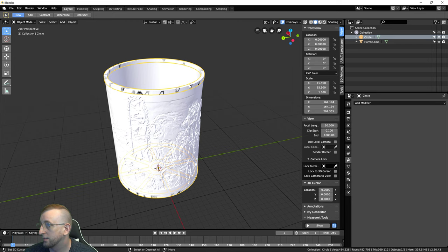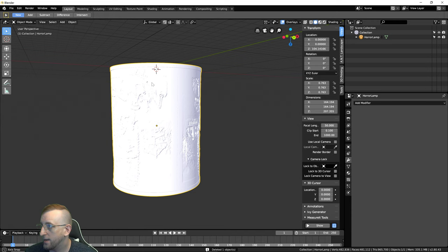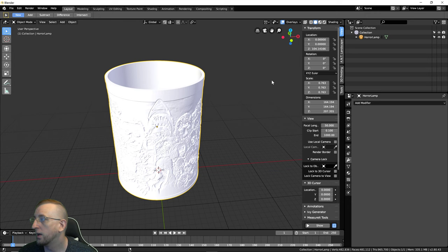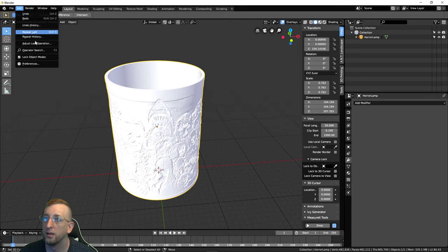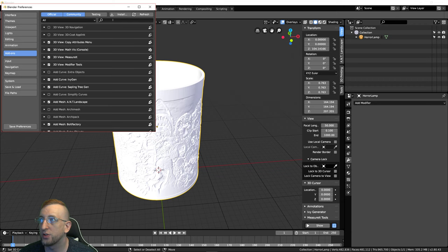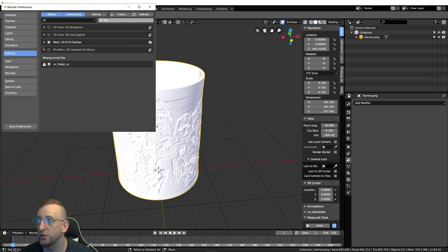Get rid of the cube we created. Then click on the lamp, add a Boolean modifier with Union, and pick our cylinder. That attaches everything together. Hit Apply. Delete the extra circle. Your lamp is 100% done. For 3D printing, go to Edit > Preferences > Add-ons, search for '3D Print', enable the 3D Print Toolbox, save your preferences, and exit — you'll now have the 3D Printing Toolbox available.